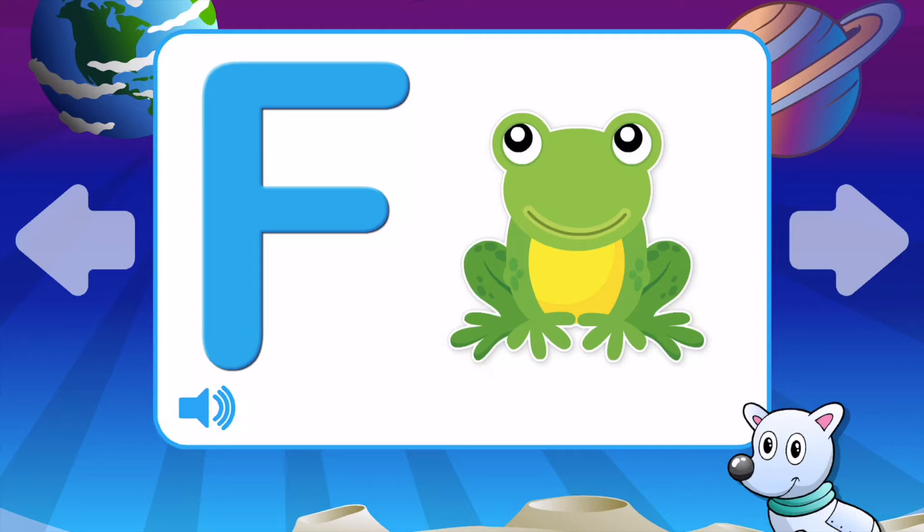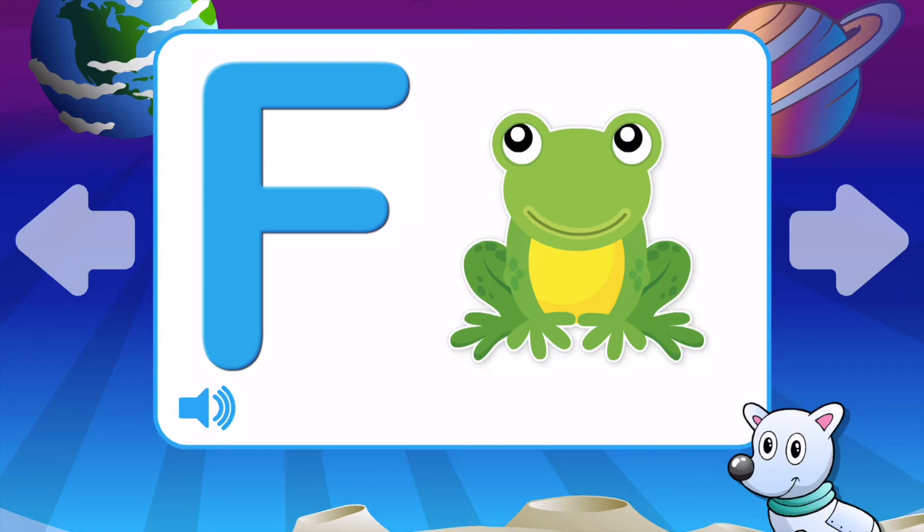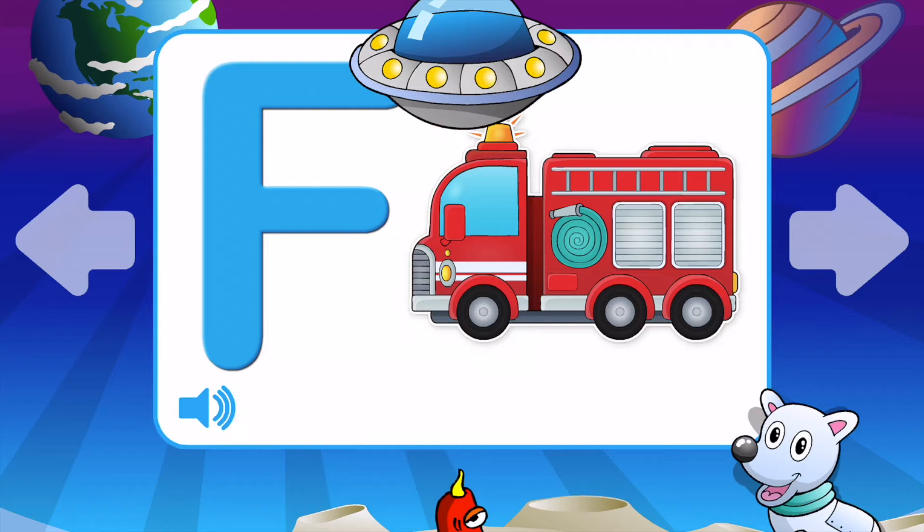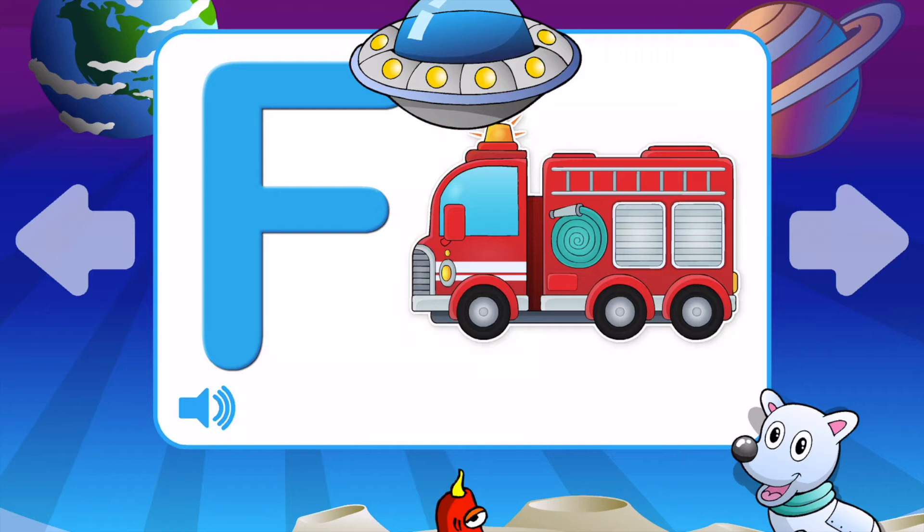F is for Frog. F is for Fire Truck. F is for Fox. F is for Flamingo.